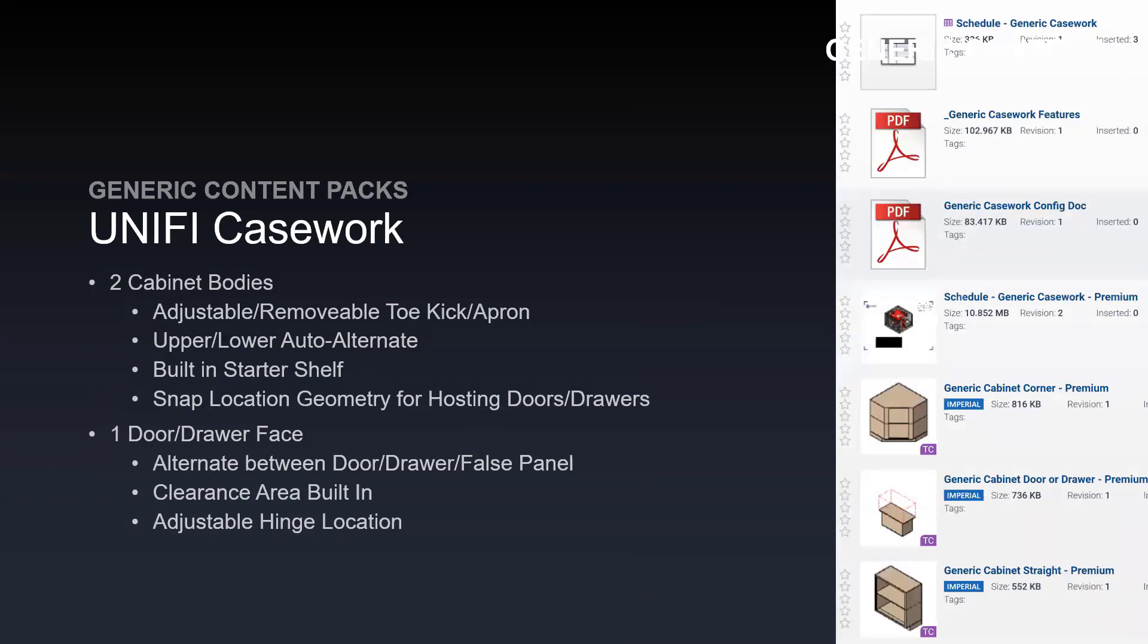We also have released our UniFi casework generic content package. This casework family includes cabinet corner drawers and cabinet straights that are fully adjustable to be upper or lower. There is an adjustable and removable toe kick and apron and a built-in starter shelf. We have built in snap location geometry to host doors and drawers. We've also included a door and drawer family that alternates between those two options and also involves a false panel. There are clearance areas built in and an adjustable hinge location.